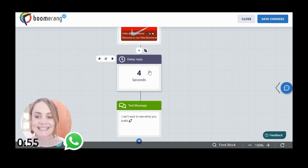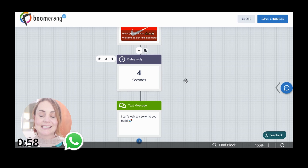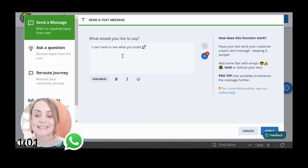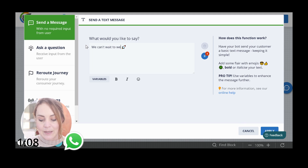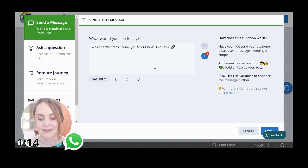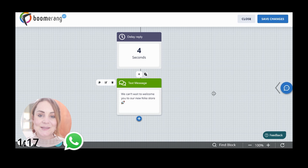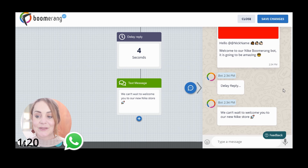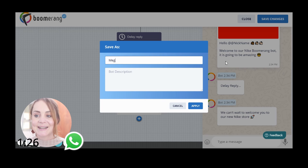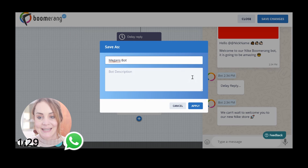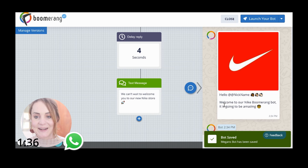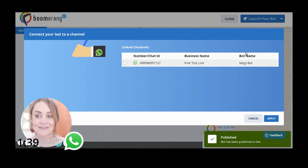So already we've tailored that intro message. There's a delay reply which means it's going to seem a lot more like you're chatting to a human as opposed to a bot. Then we customize the outro messaging — instead of the default we can say 'We can't wait to welcome you to our new Nike store.' To preview what our bot looks like, we click on the last node we interacted with and click this flyout menu — here you can see exactly what the bot is going to look like. We click 'Save Changes' and name the bot.